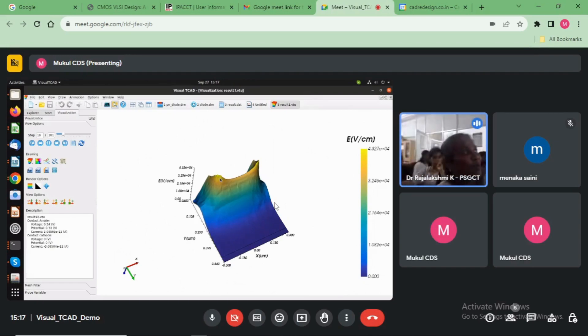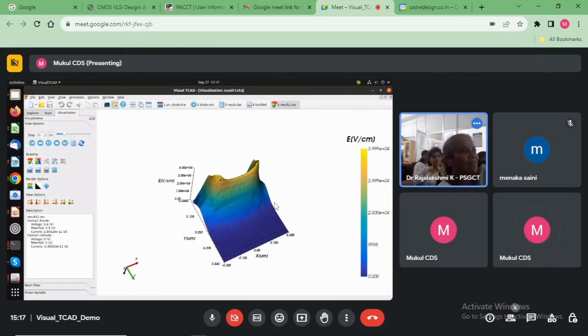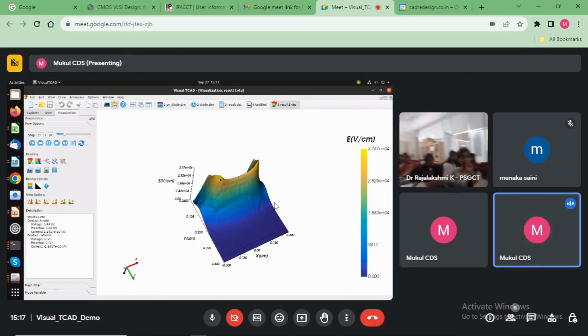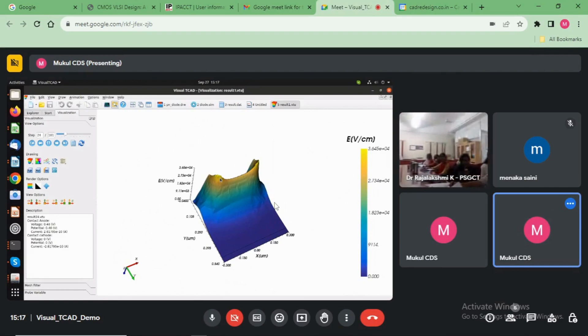Can you show us the energy band diagram? Yeah, okay.